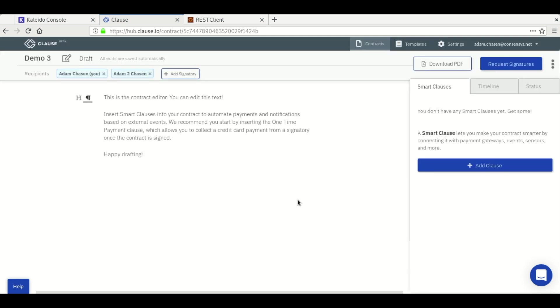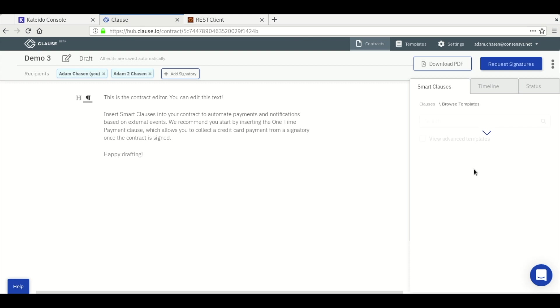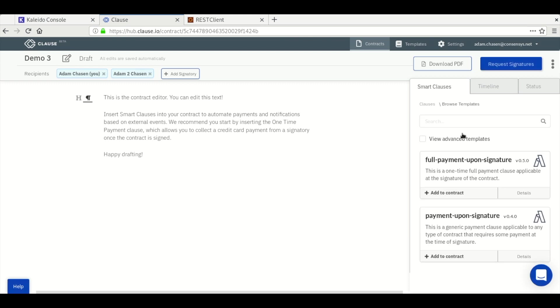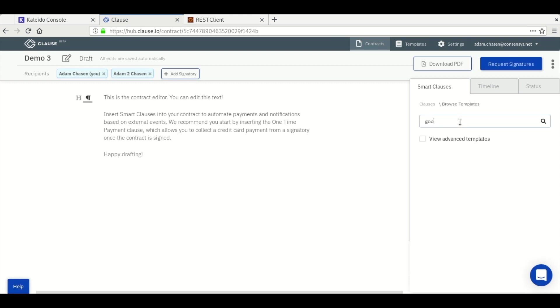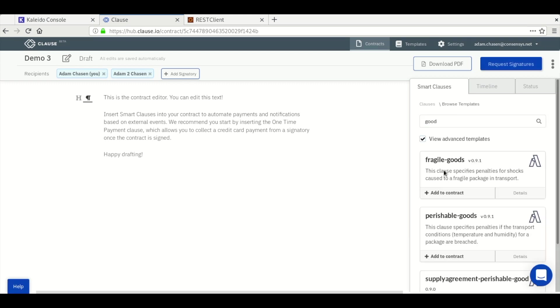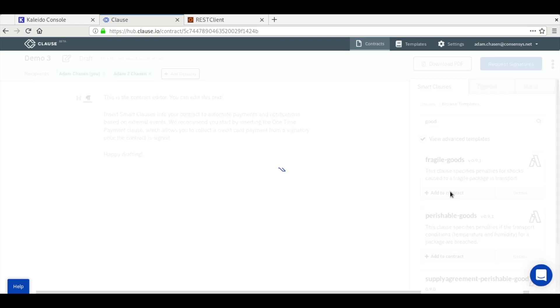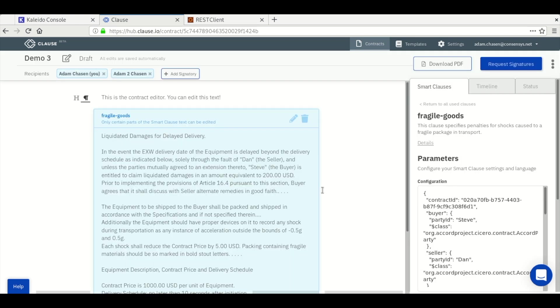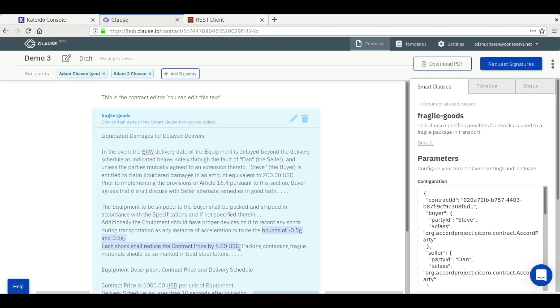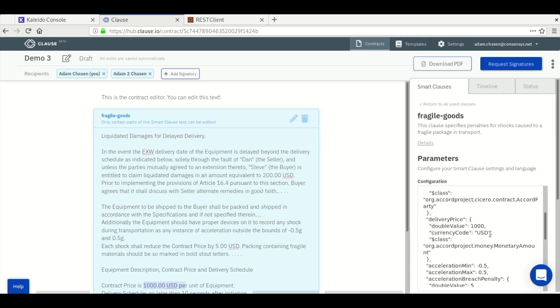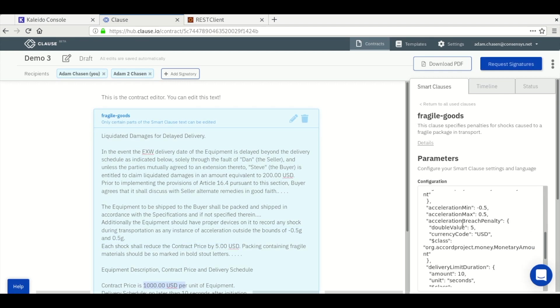Smart clauses contain complex triggers which can alter contract values and submit information to a chain. We're looking up the fragile goods template which discounts a contract value based on the handling of a shipment. The smart contract template has prose on the left and an instance containing the same logic on the right. This shows a $5 reduction in the contract price for every half G shock.